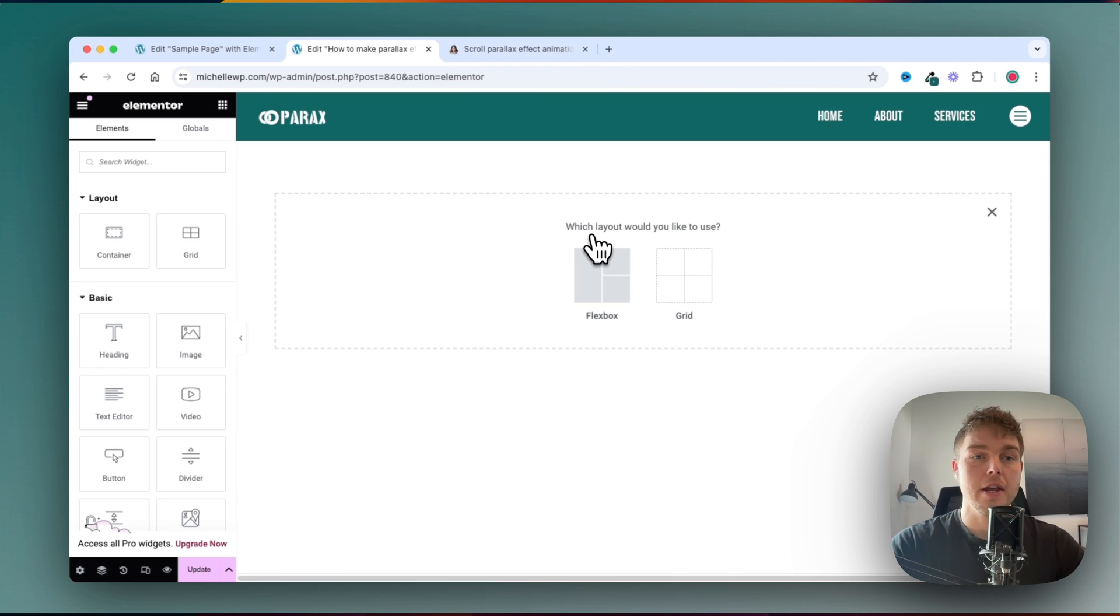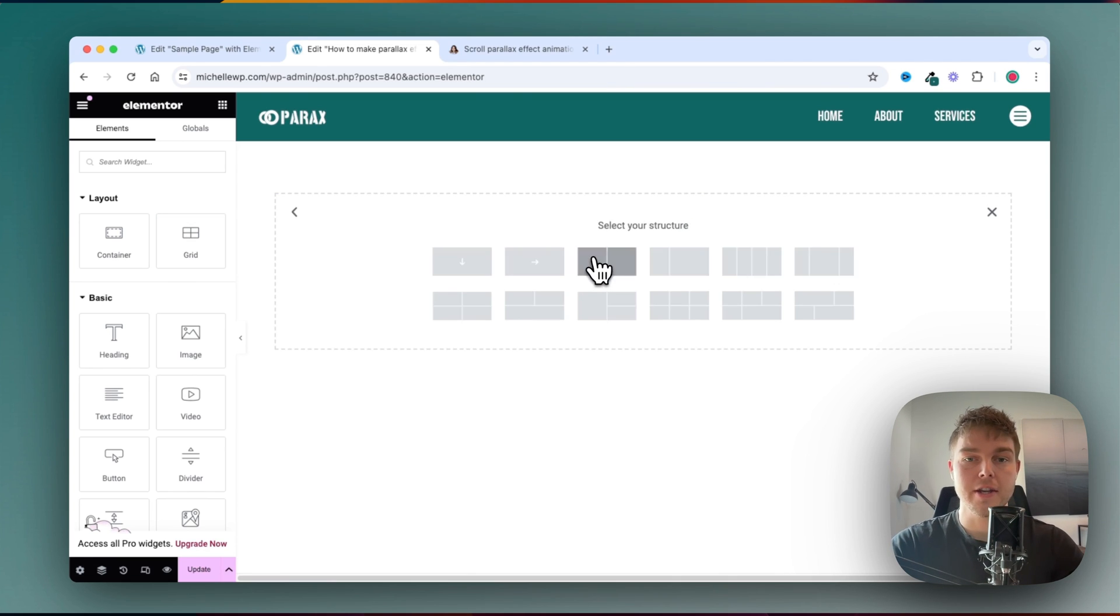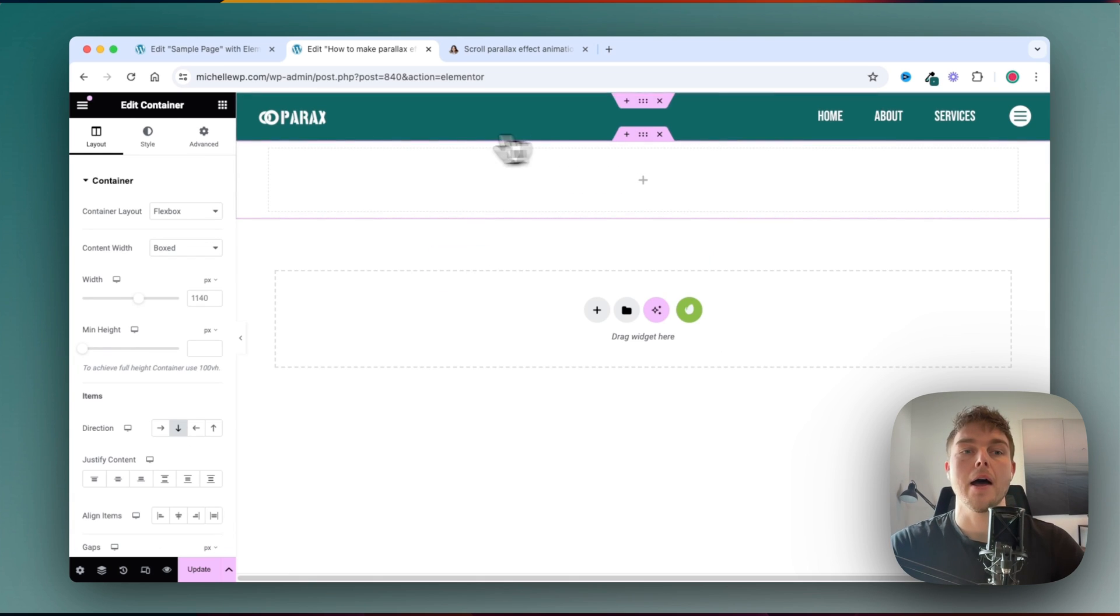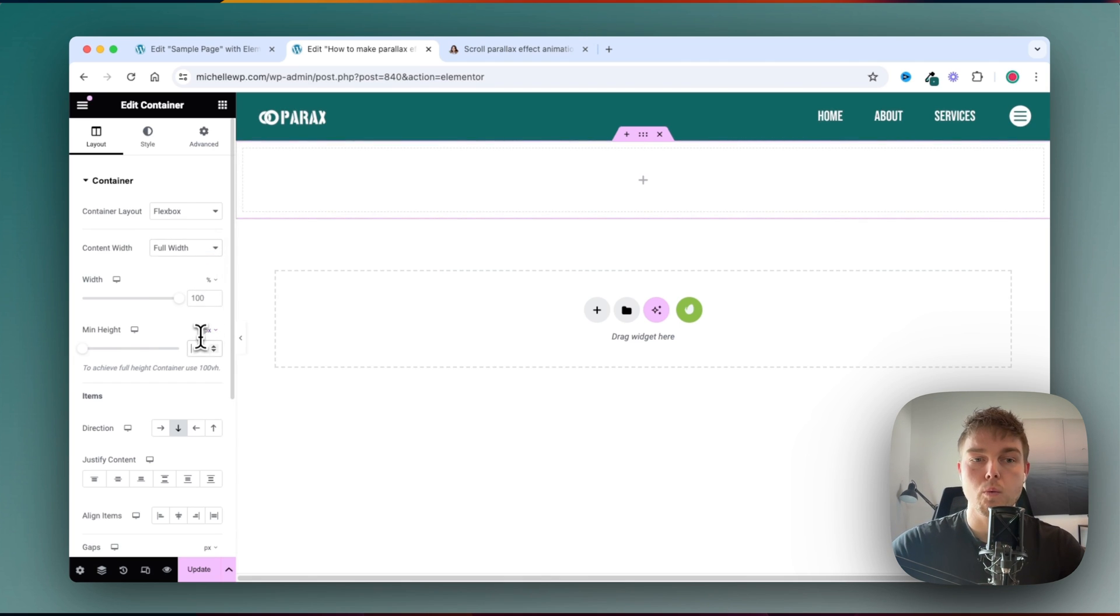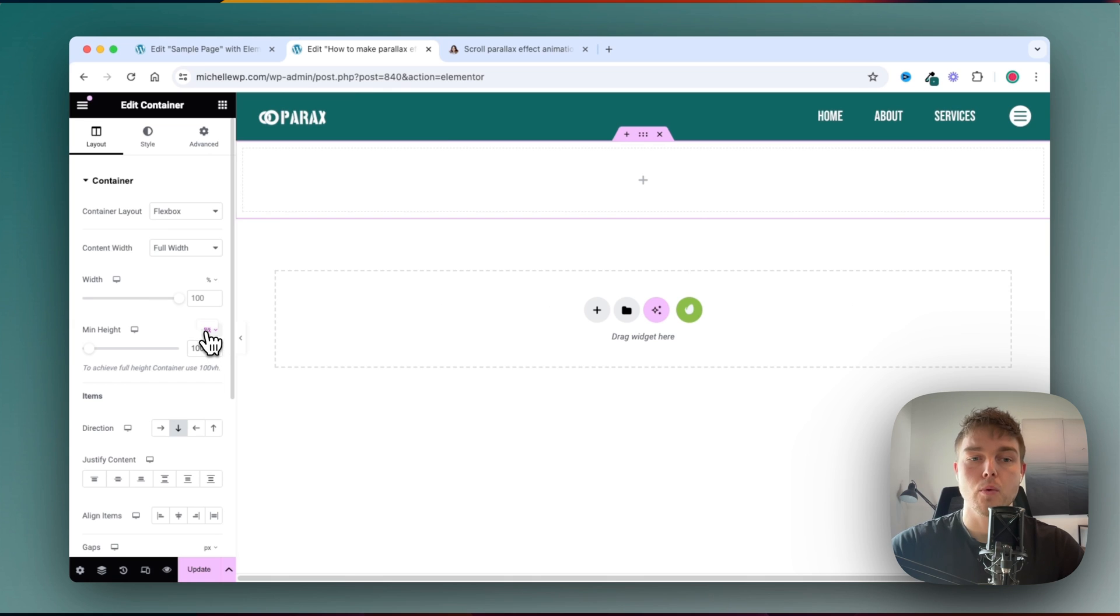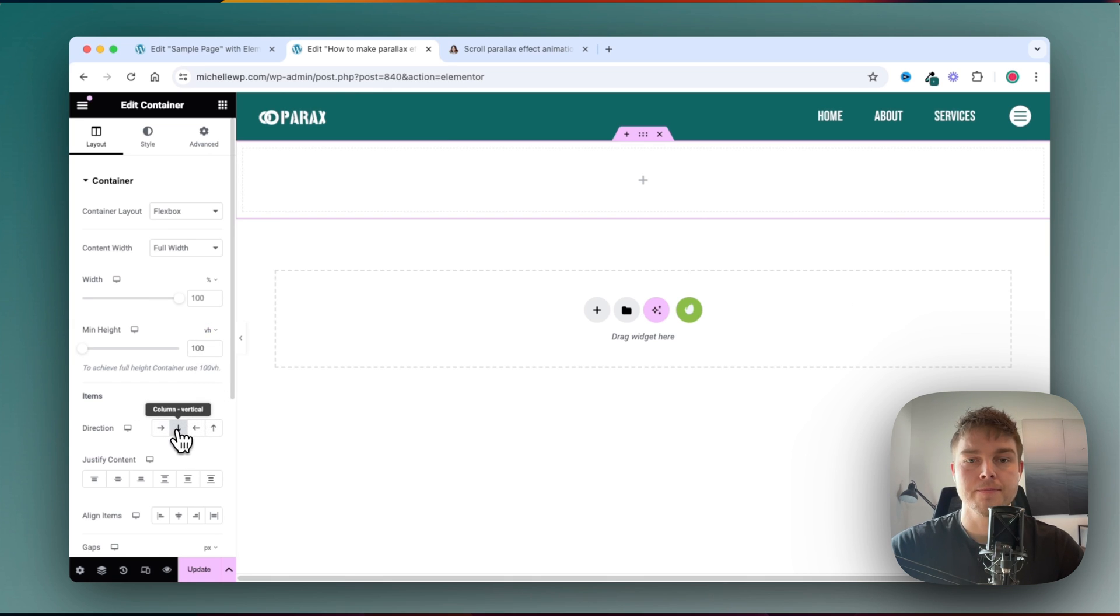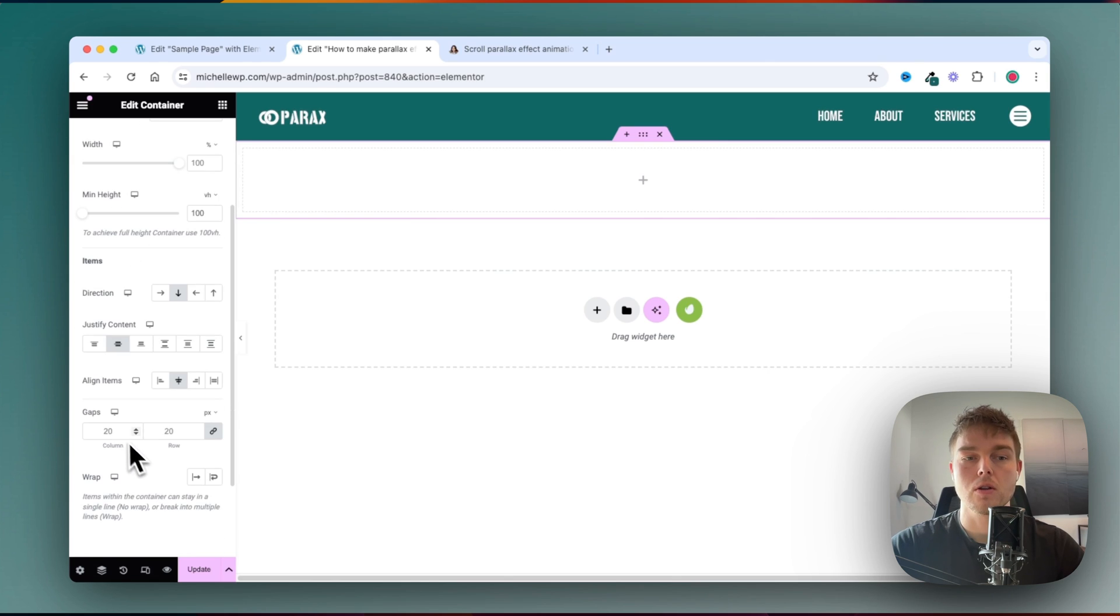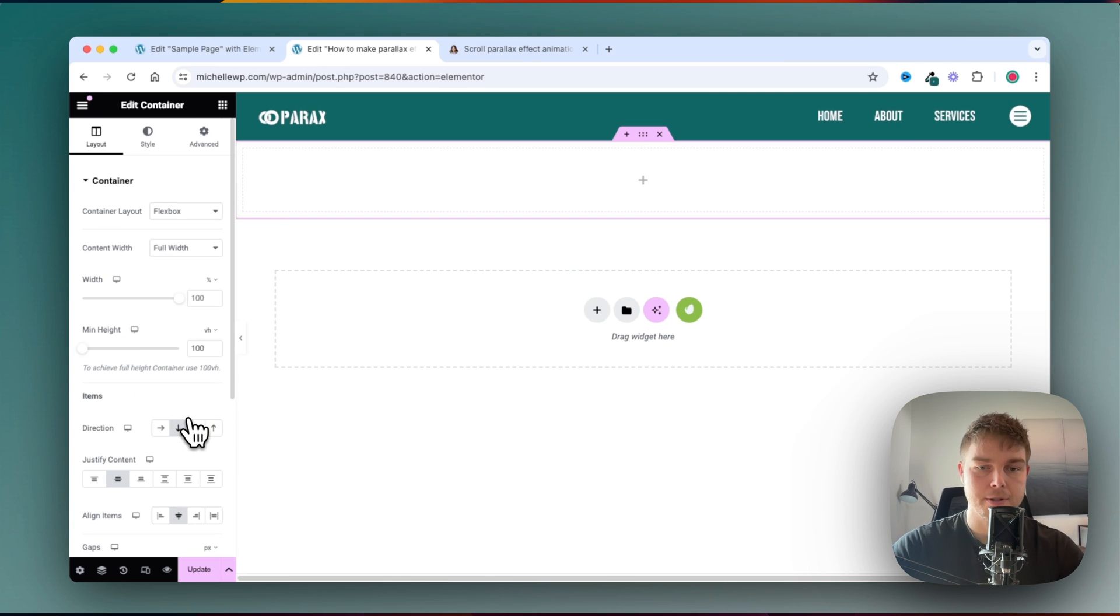Inside Elementor editor here, I've only created the header, and then I will create a container. Let's just set that container to full width, and the height will also be 100, so it fits the screen. Then I'll put the direction to down and center all content, and remove these gaps.